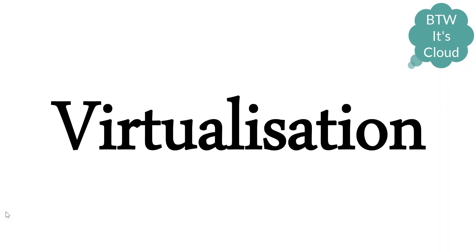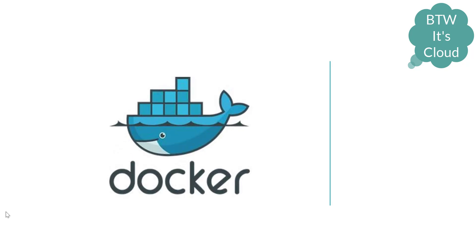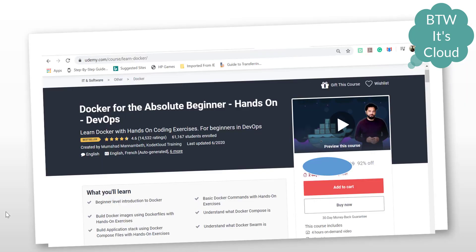The next thing that comes is virtualization. Virtualization is the latest topic trending in the IT industry, so you must have heard about Docker. Docker is a widely used tool and it's now becoming a fashion. Learn Docker, start from scratch. I have a very good recommendation: a course available on Udemy by Mumshad - Docker for the Absolute Beginning.